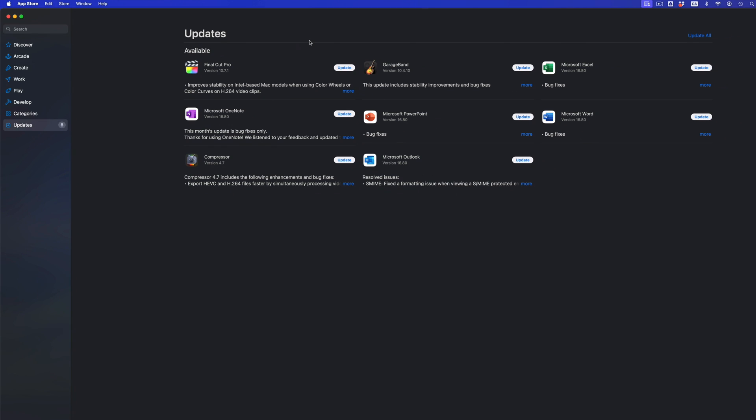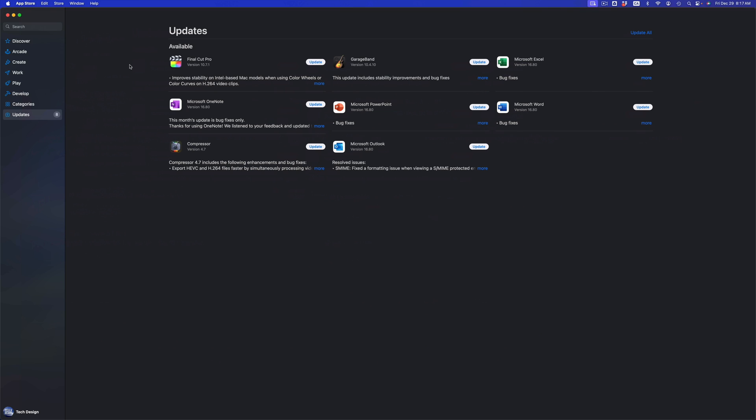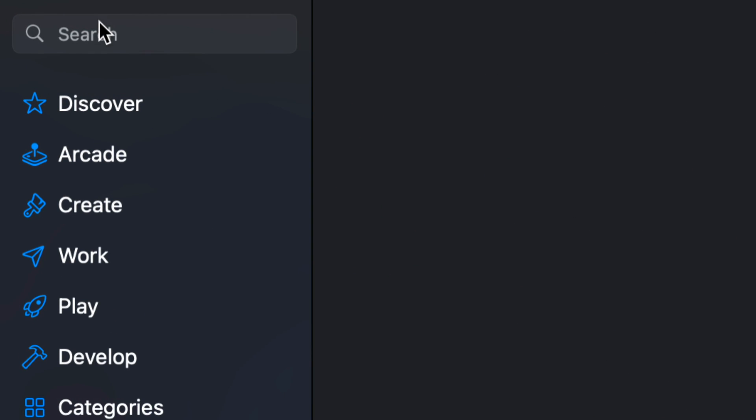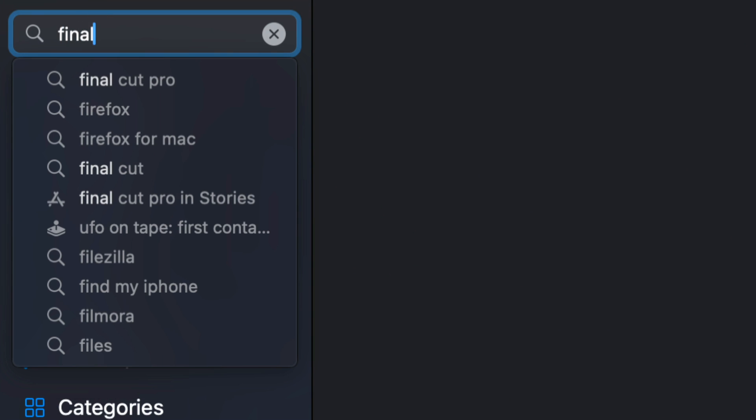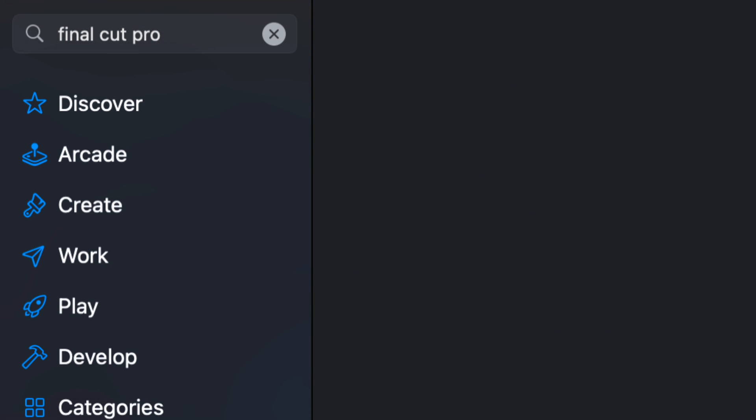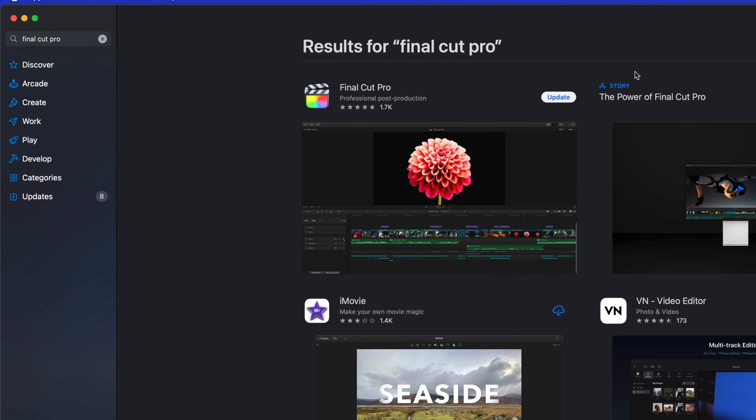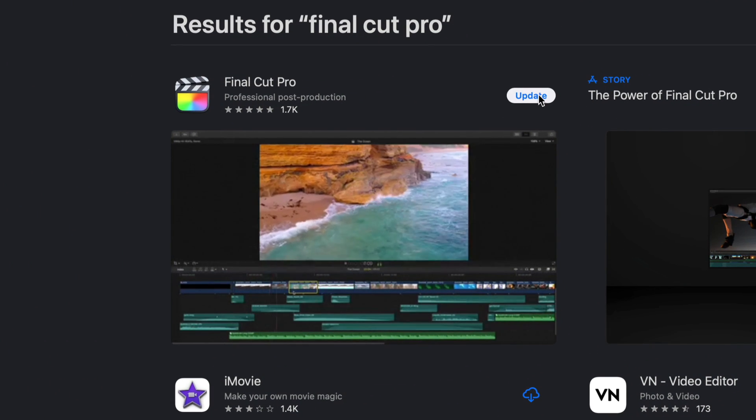If you don't see a particular update that you're looking for, for example if I'm looking for Final Cut Pro and it's not showing up here, we can just go into the search bar and search for Final Cut Pro. From here you should be seeing something where it tells you to update it.